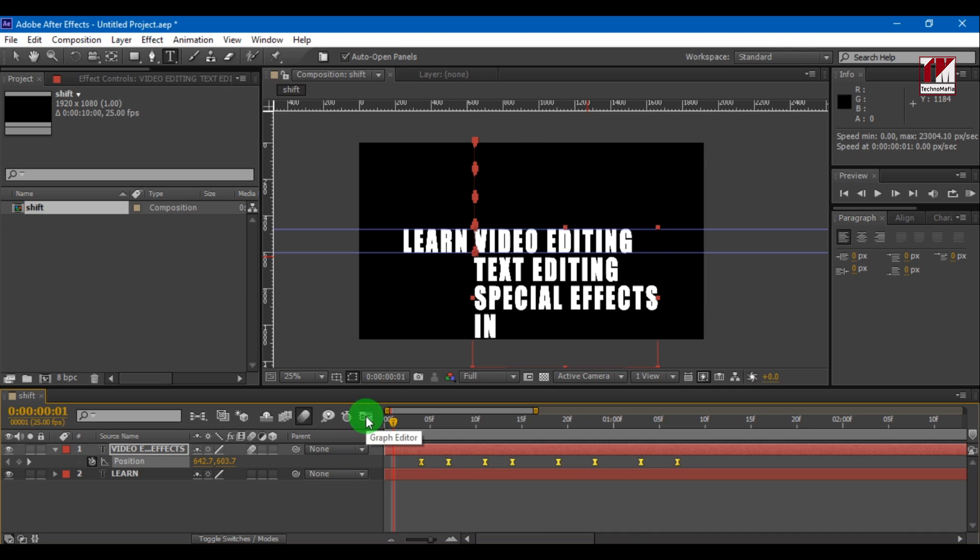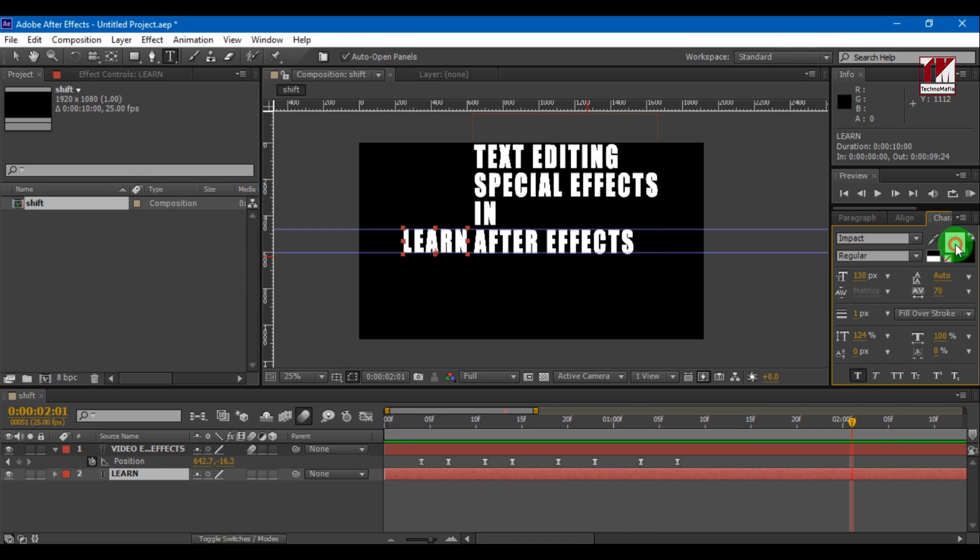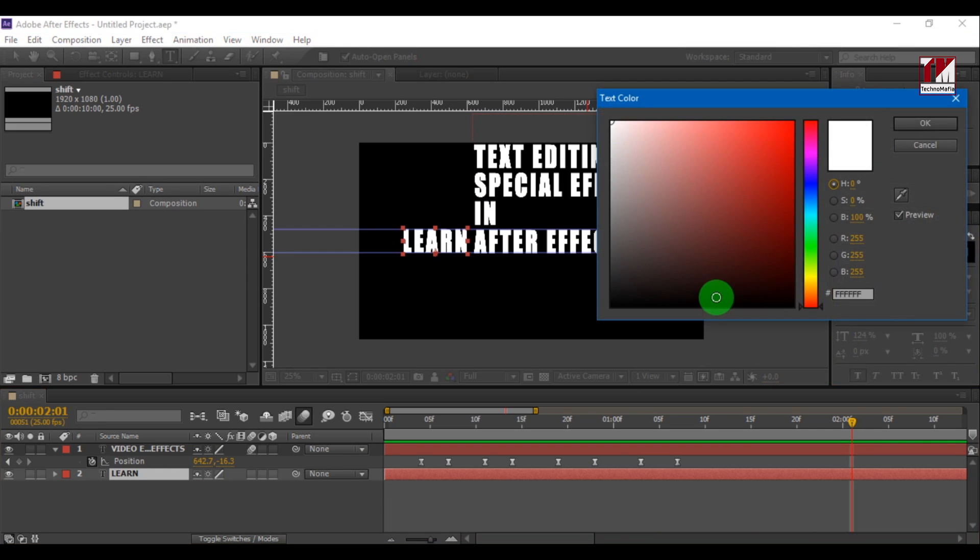We have not set the text color yet. Let's do it. Select the text and set text color.